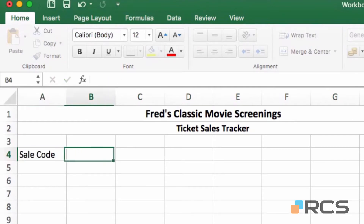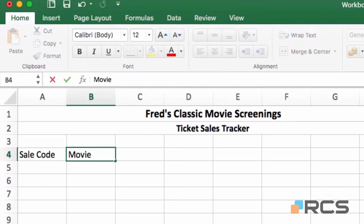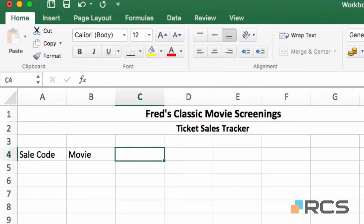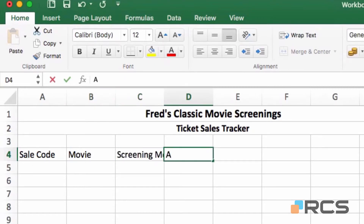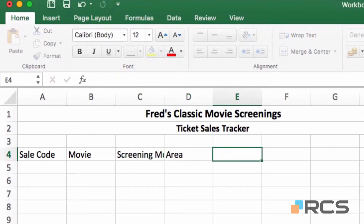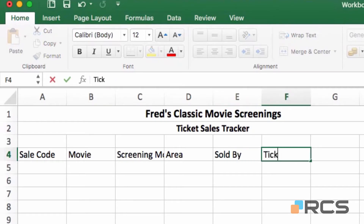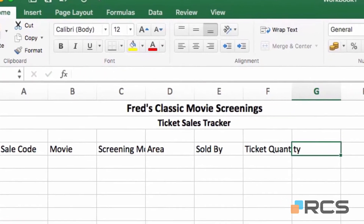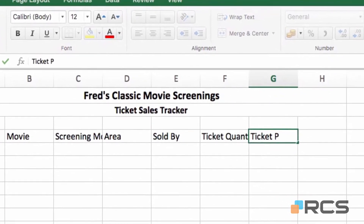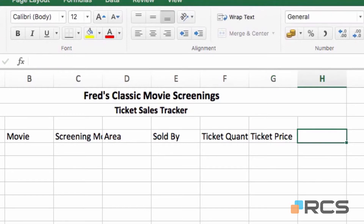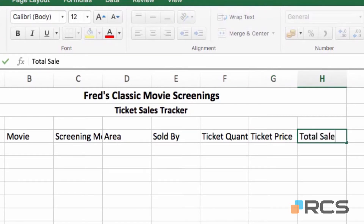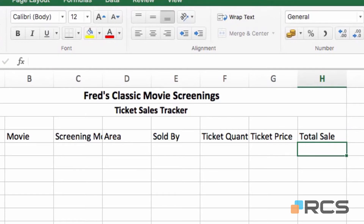I'll press the right arrow key to come along to column B. In cell B4 I'm just going to type the word movie, so that will have the movie title. Next we will have the screening month, then the area — the region where the film is being screened — the name of the person selling the tickets, the ticket quantity sold, the ticket price, and finally the total sales. This will be a column containing a formula.